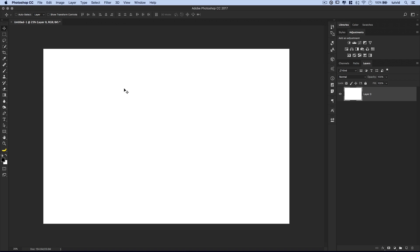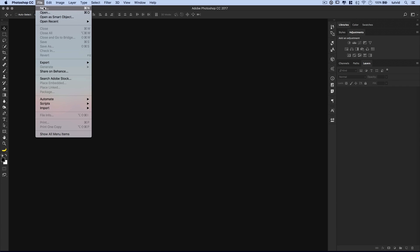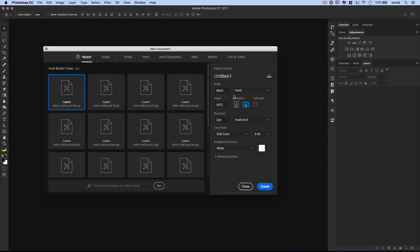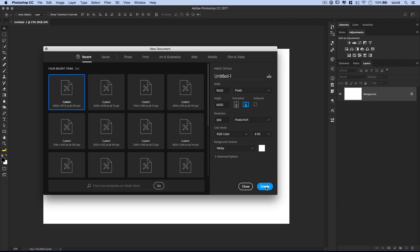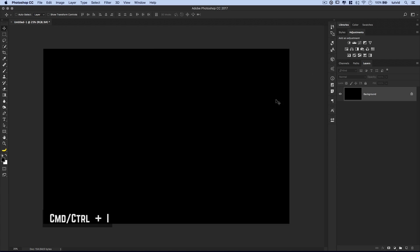Over here in Photoshop, I'll just close the existing document and start with a new one. File > New. We're going to go 9,000 by 6,000 pixels — that's a perfect 2-to-3 ratio image — with a resolution of 300. It's big. I'll go ahead and hit Create. Now we'll set our background to the color black by hitting Command+I, or Control+I on PC.